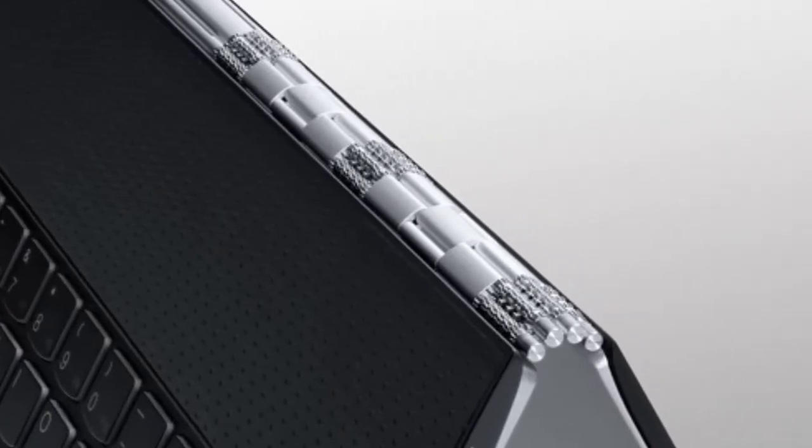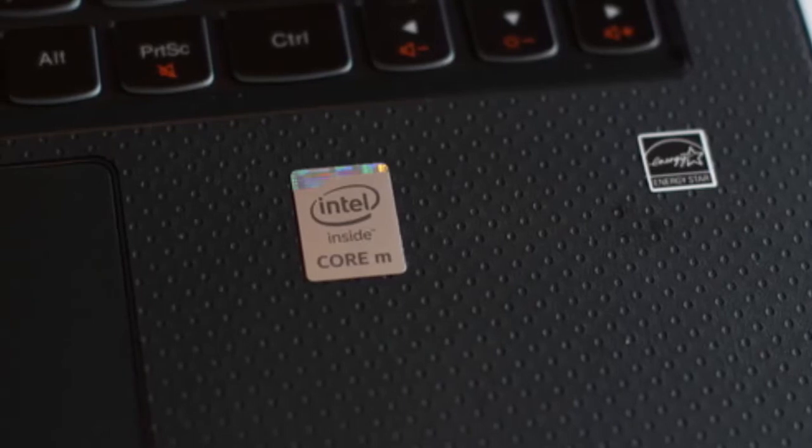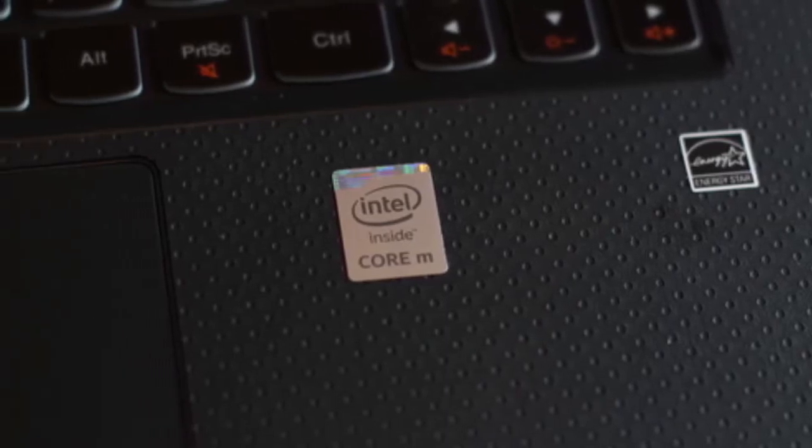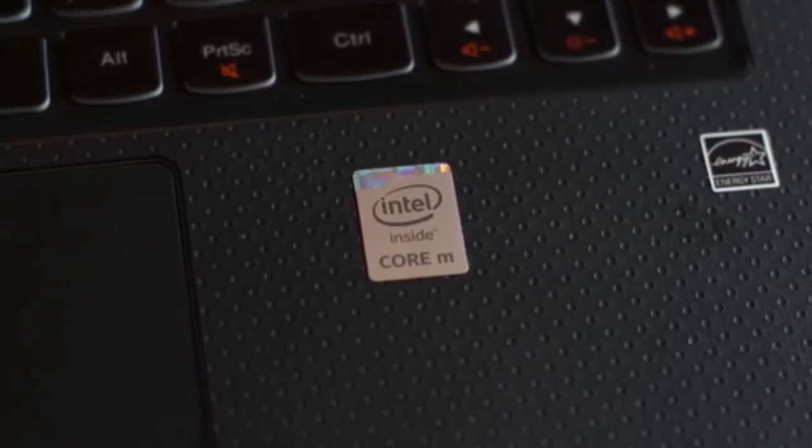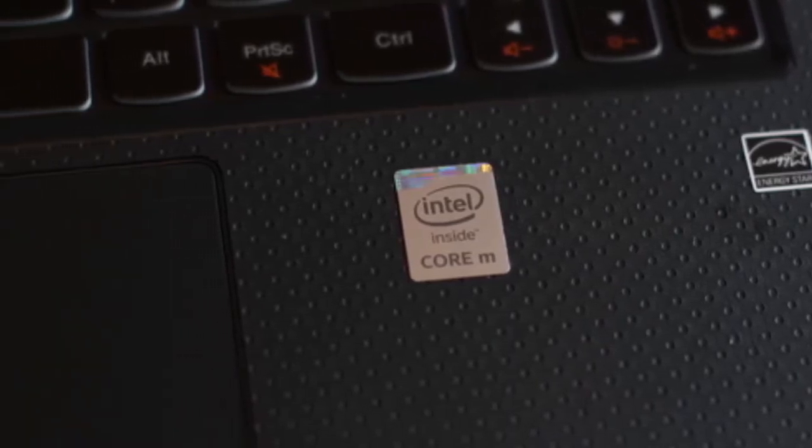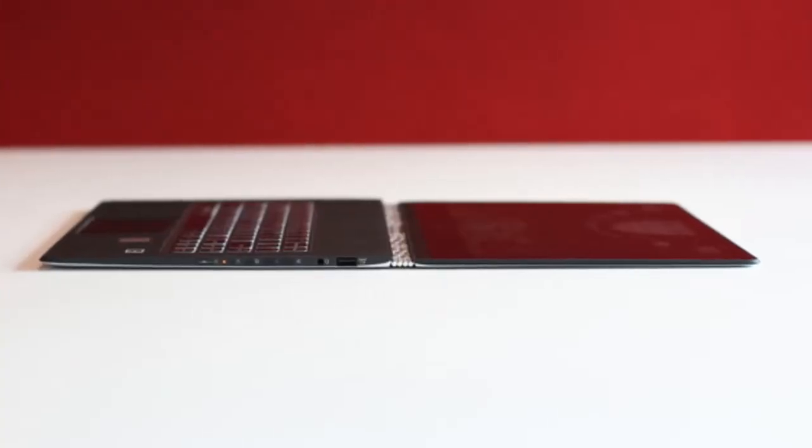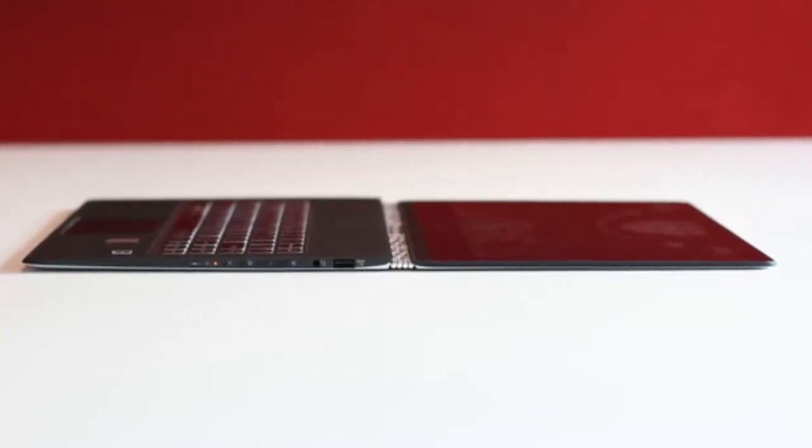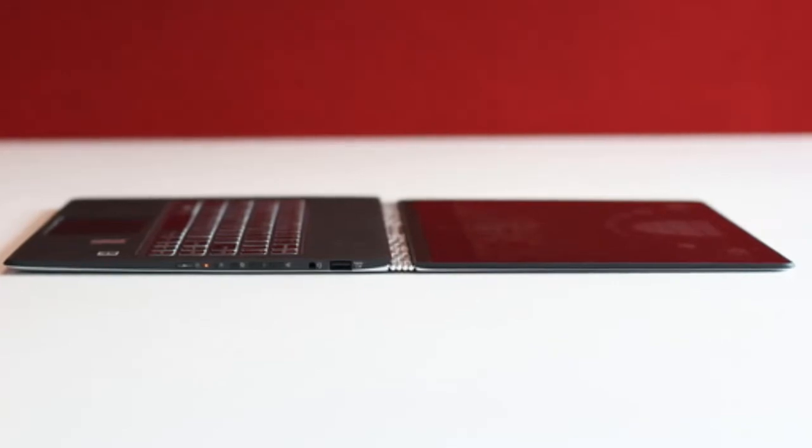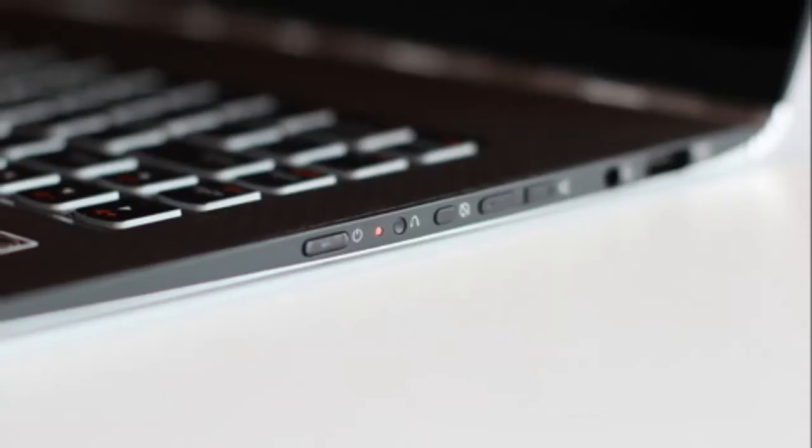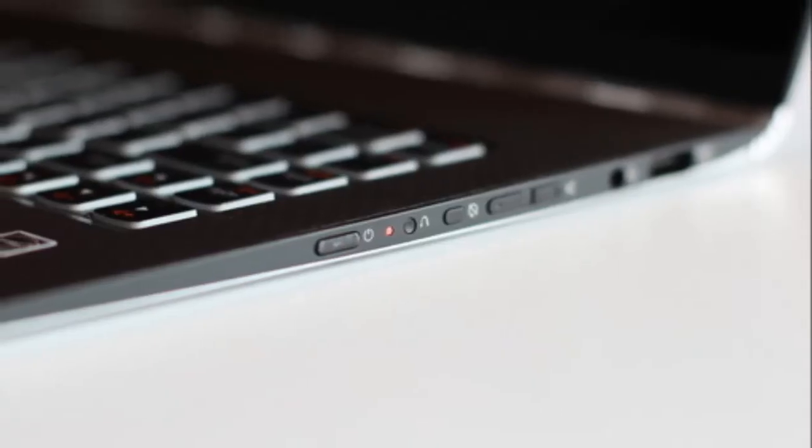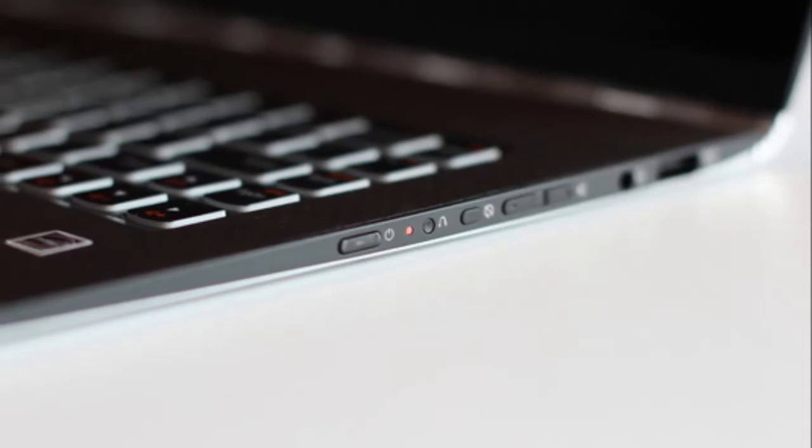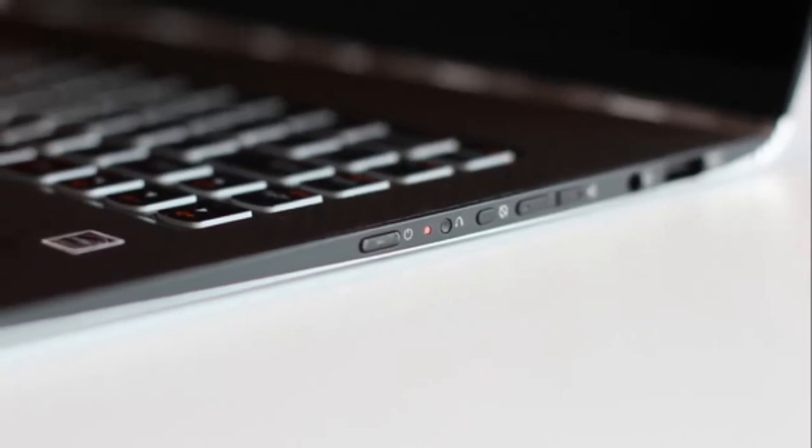And now with this update, Lenovo sticks with what worked well last time and even makes the Yoga 3 Pro thinner and lighter than its predecessor. Then there's the new hinging mechanism, which you just have to see in person to appreciate. You won't find anything like this on another PC.